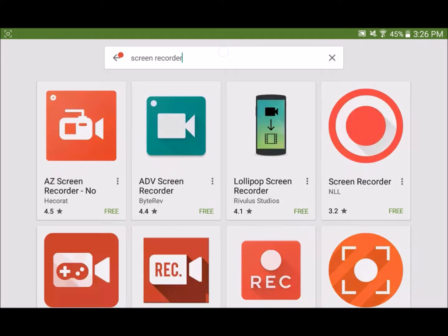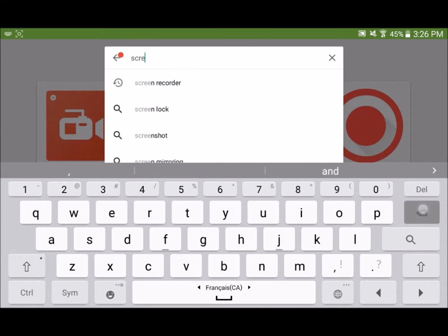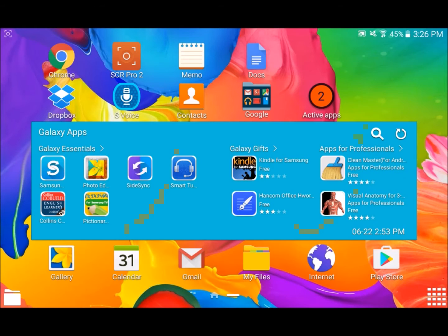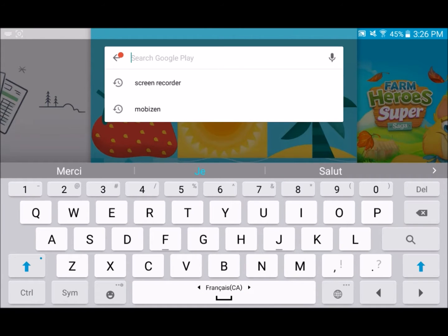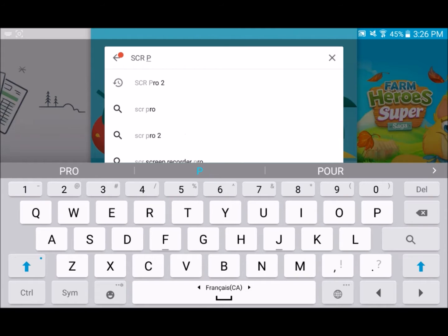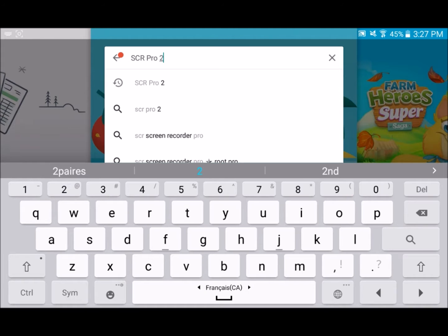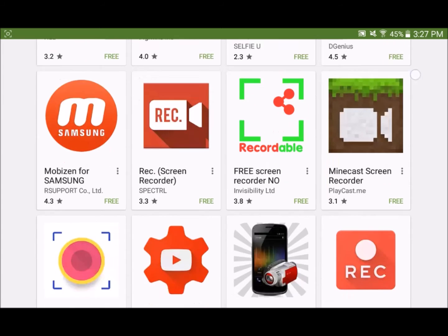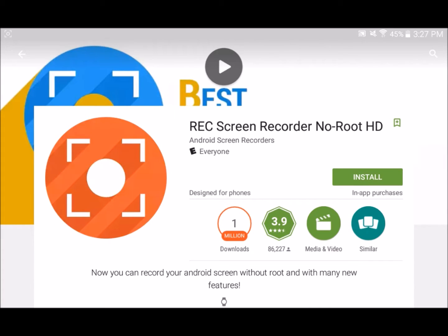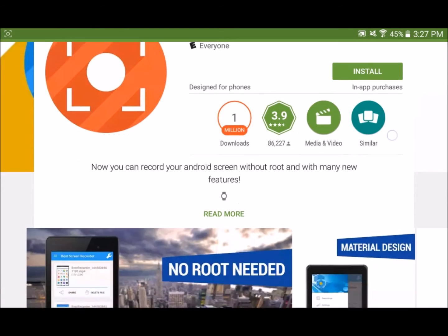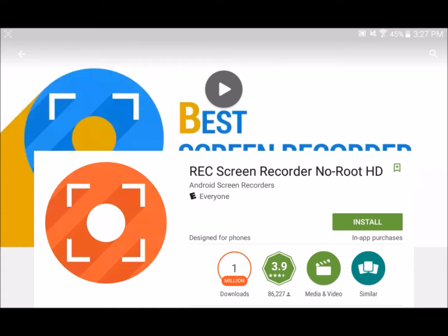Just simply type 'screen recorder' — it's that easy. That app Screen Pro 2, you should totally download that, it's super good. Let me type it again: Screen Pro 2. The creator is Android Screen Recorders, it's for Android. If you have Android, you can use this one. If you have iOS, get a different one — I don't think there's as many recorders on iOS. But for Android, there's tons. Totally download this — I recommend it. No root, HD.